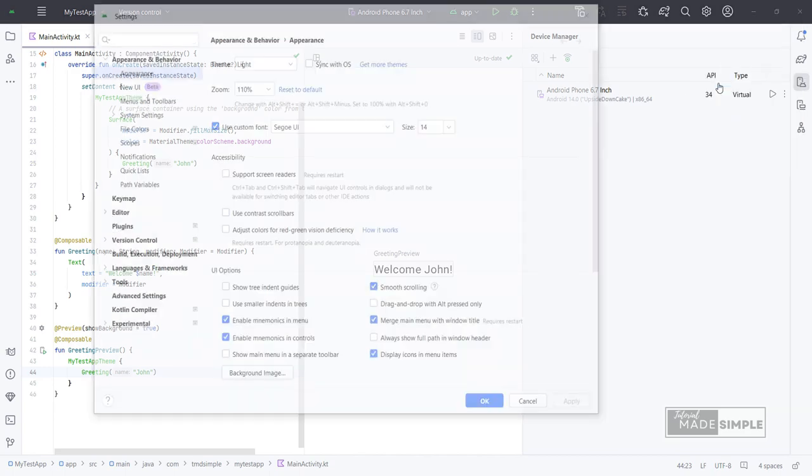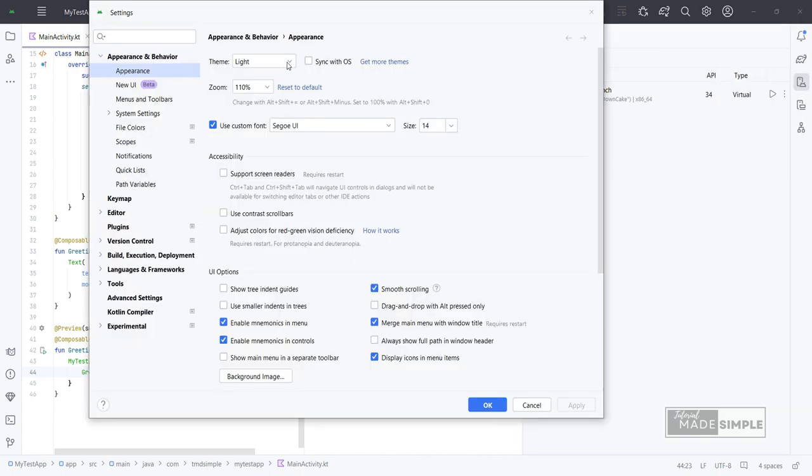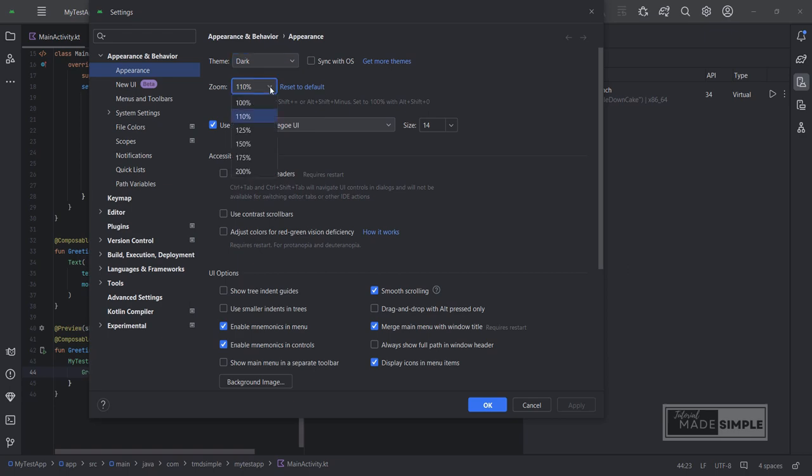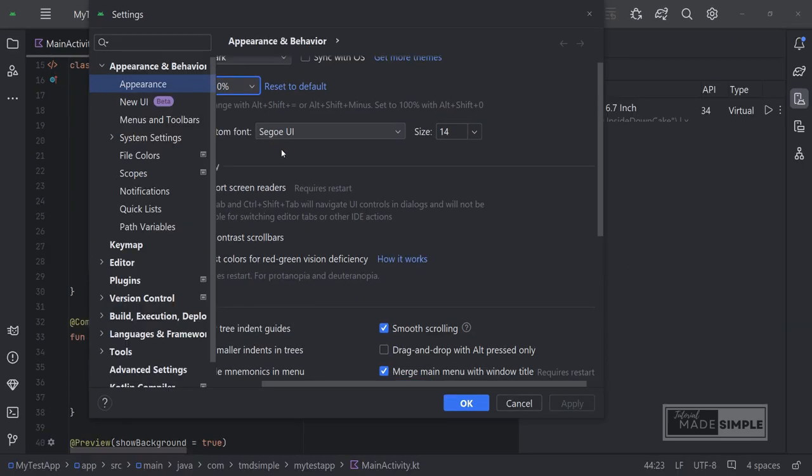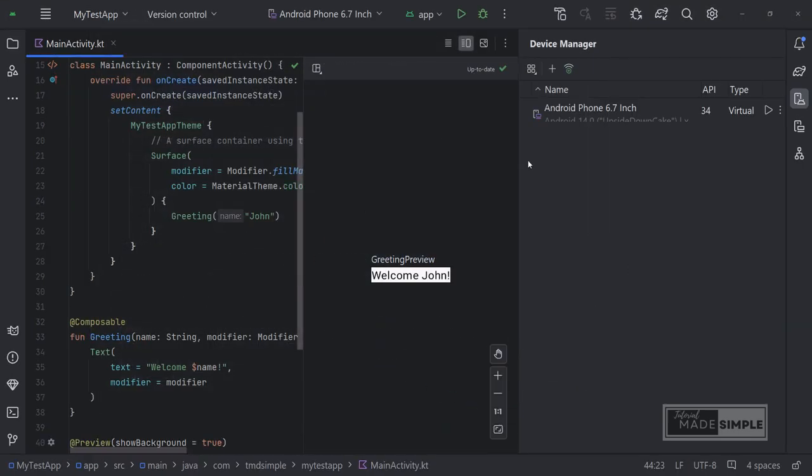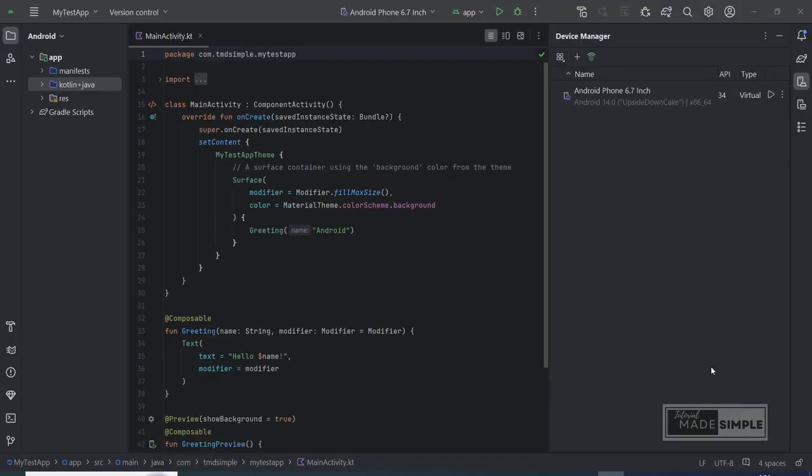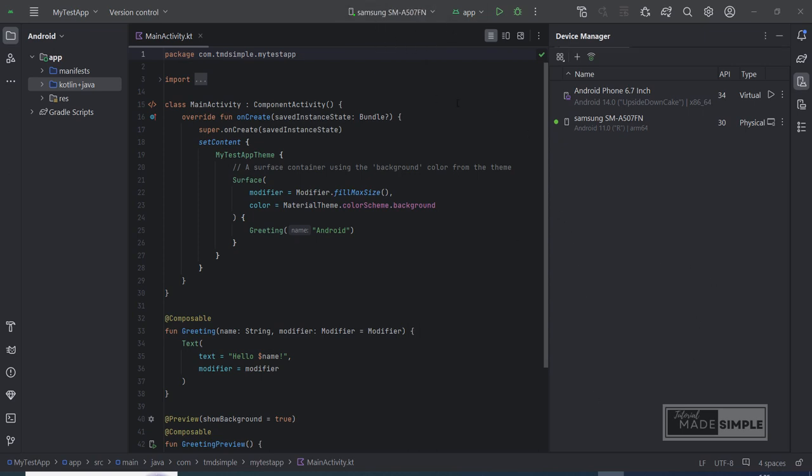Next, go to setting menu. I will change to dark theme and zoom bigger. It looks better now. Next, I will connect the Android phone using a USB cable. We can see that the phone is listed in the device manager.